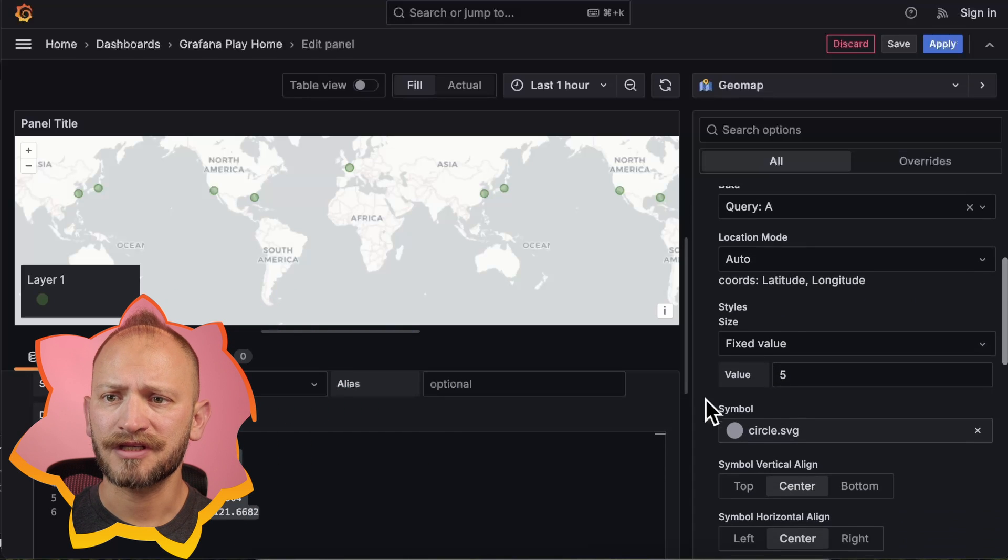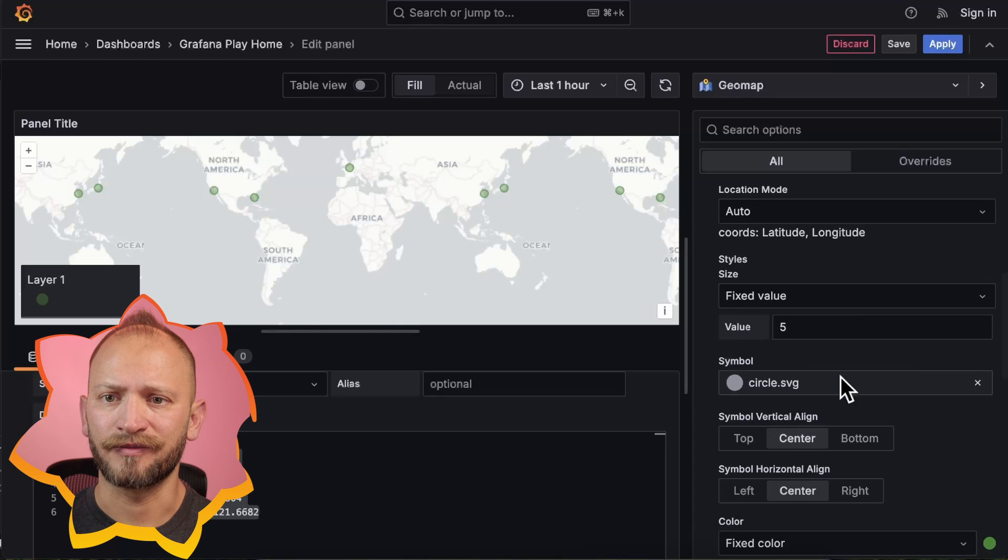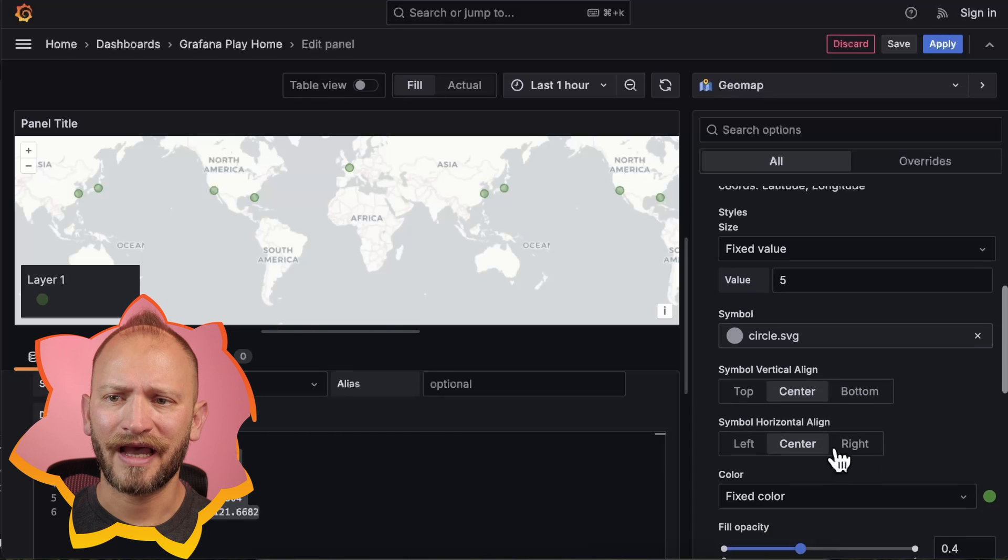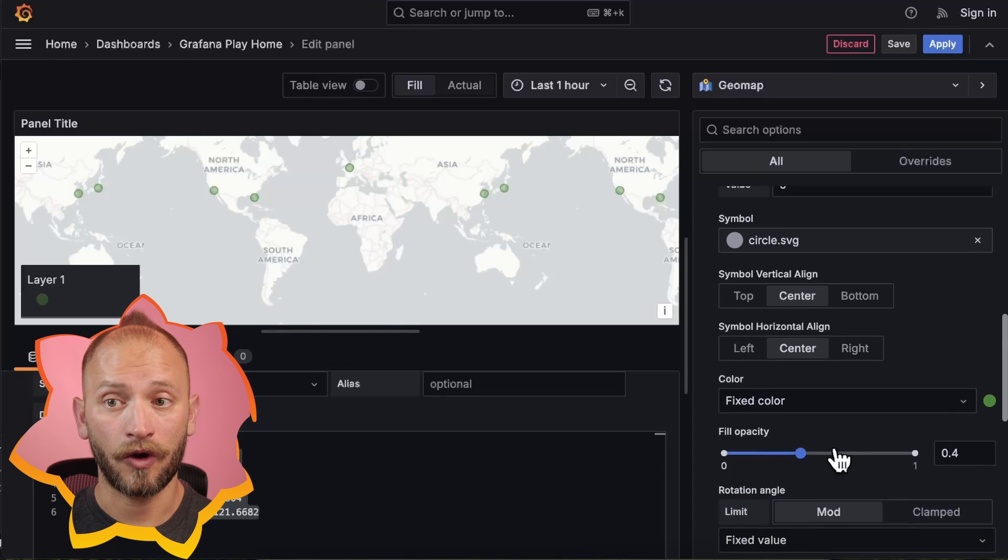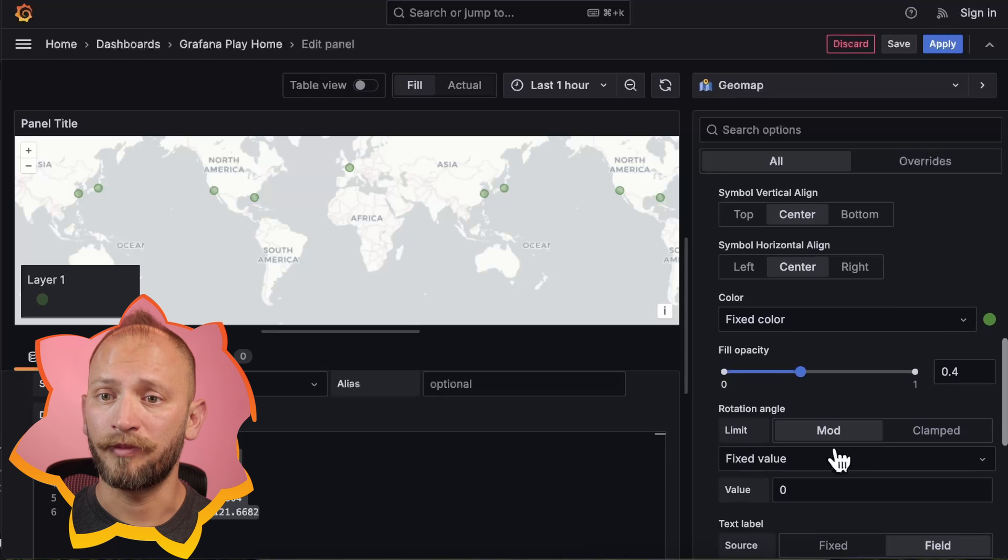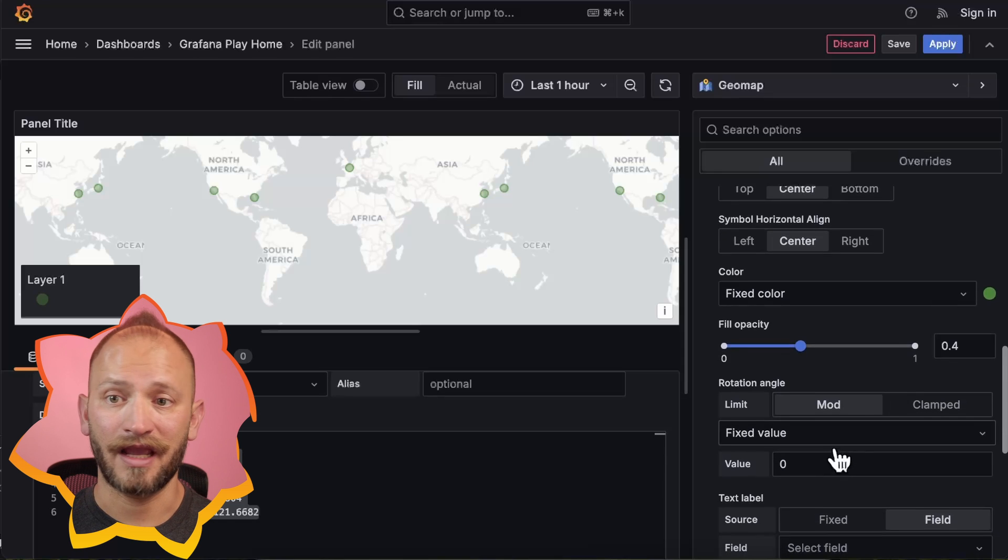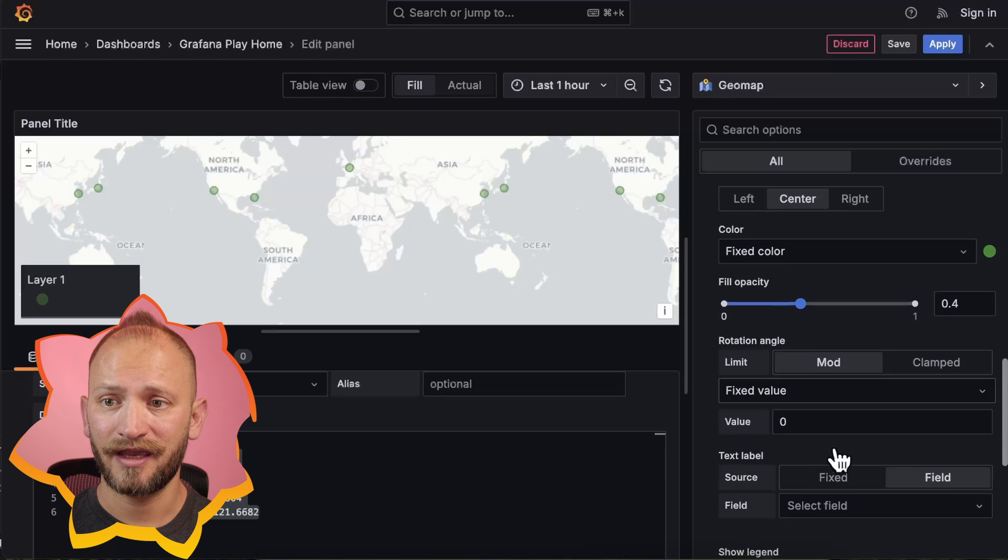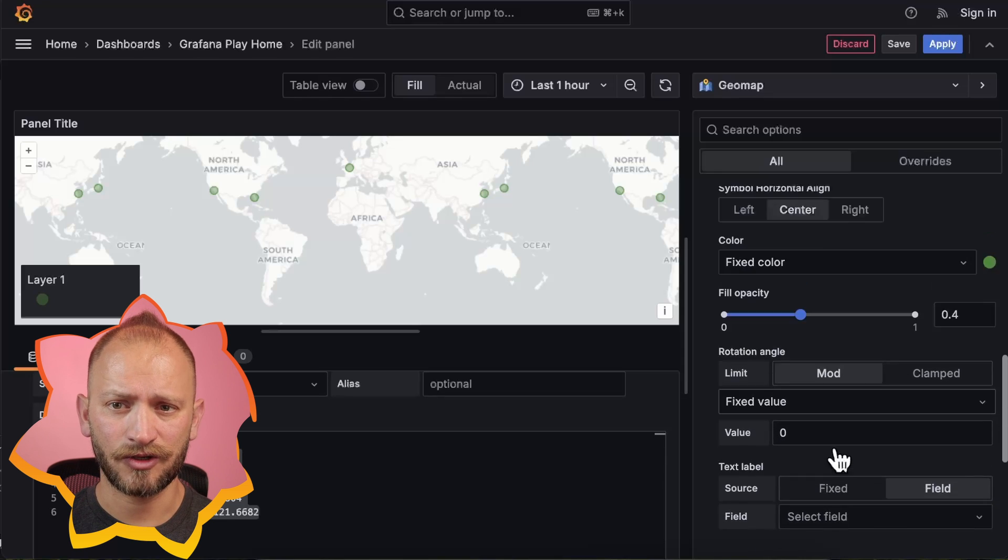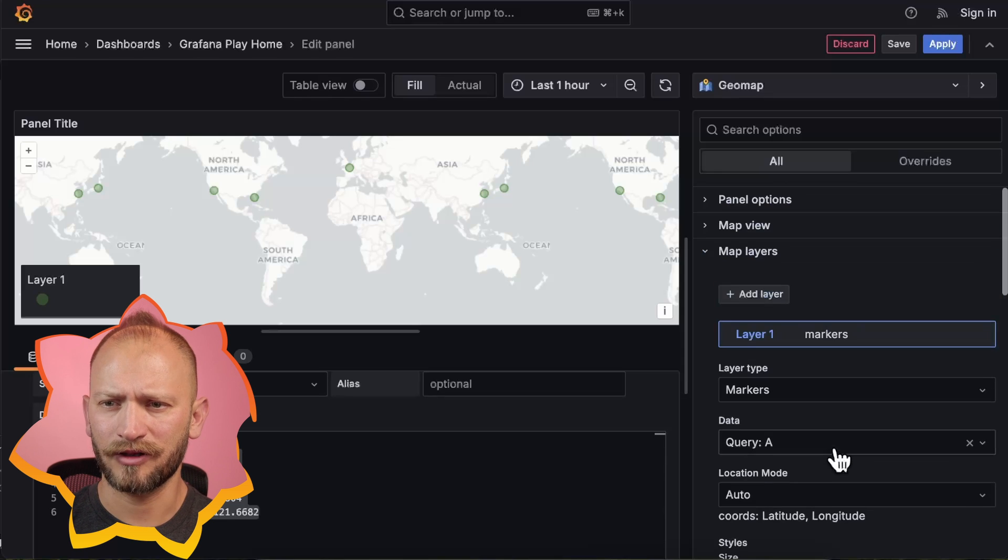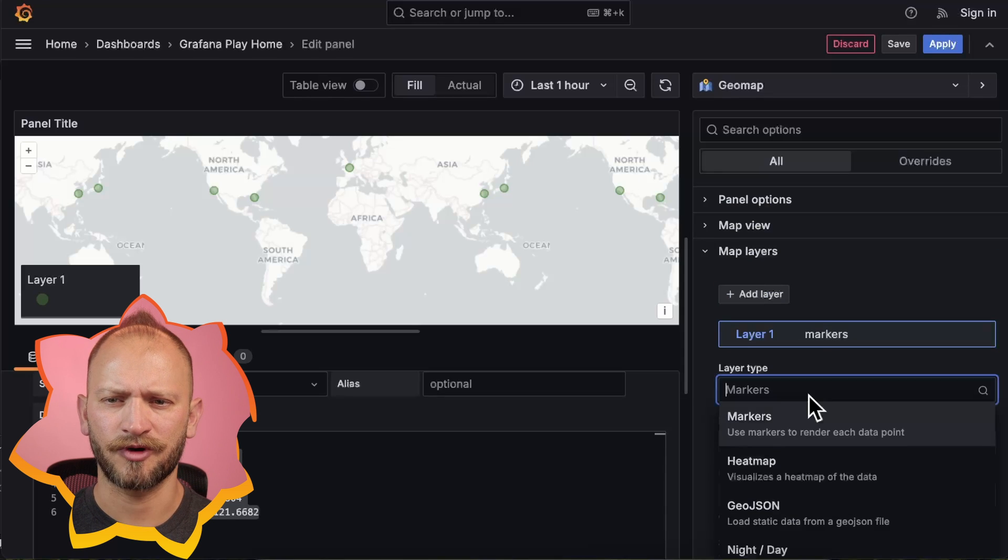Here, we can also set the size of the marker, the shape, alignment, colors, opacity, labels to display, either fixed or from a column, and much, much more.